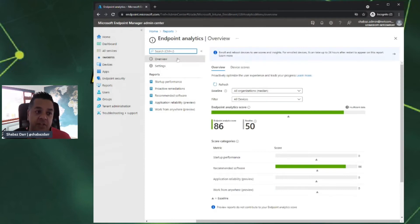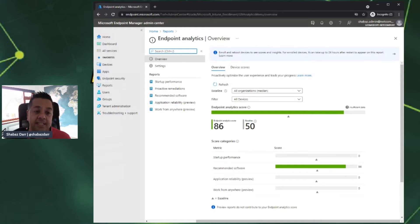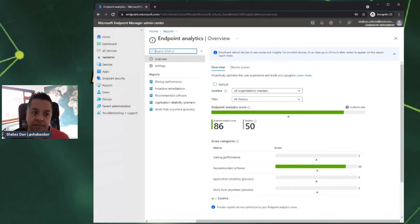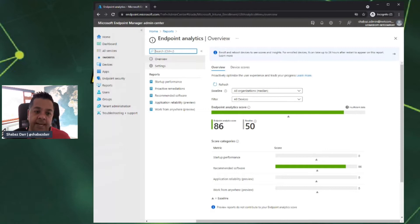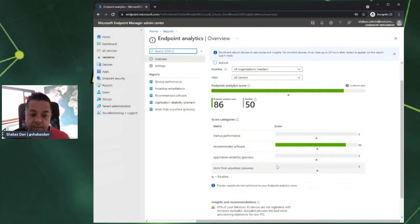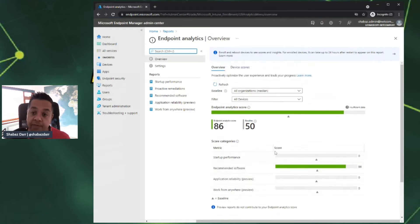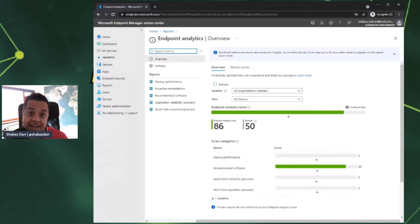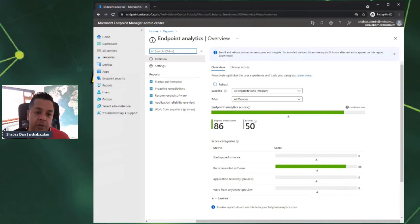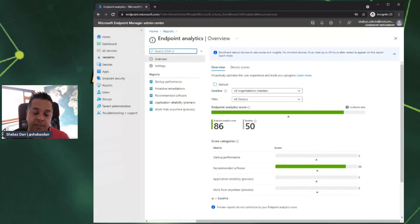Here we have the home page for Endpoint Analytics and the reporting. This is the overview. As I mentioned in the blog post, it has several different features or reports and there are also some prerequisites you need to meet. You'll notice that there's a lot of data missing and there's a lot of data that I don't have within my tenant.